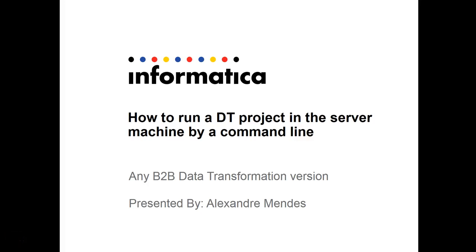Hello everyone, my name is Alexander Mendez and today I'm going to show you how to run a DT project in the server machine by command line.